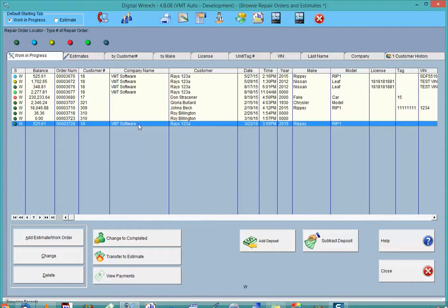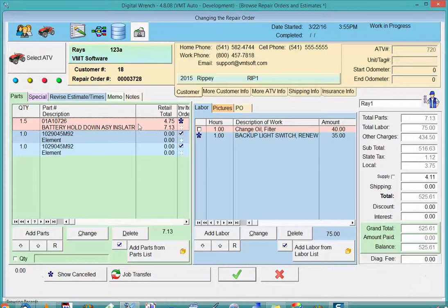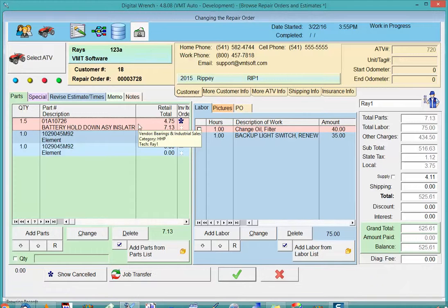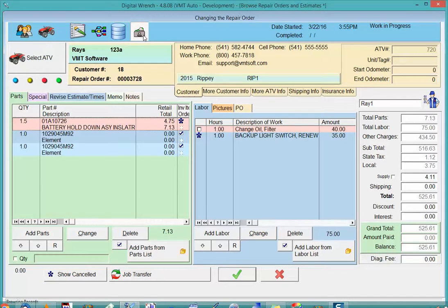But when I do go back into the work order, if there's anything that is cancelled, it'll automatically turn this button on so I can see the cancelled items.